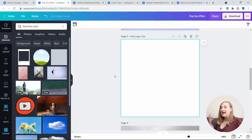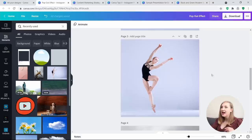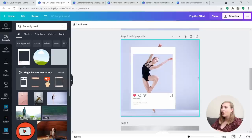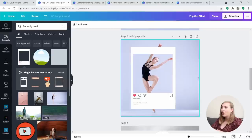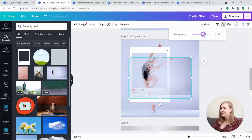First, you need a photo that can be transformed into that pop-out effect. I have this ballet dancer here. Next, go to Elements and search for 'Instagram frame' — this is what will pop up. Place it where you want so that the hands can stick out. Hit the image again and change the transparency so you can see exactly where to position it to correspond directly with the background image.